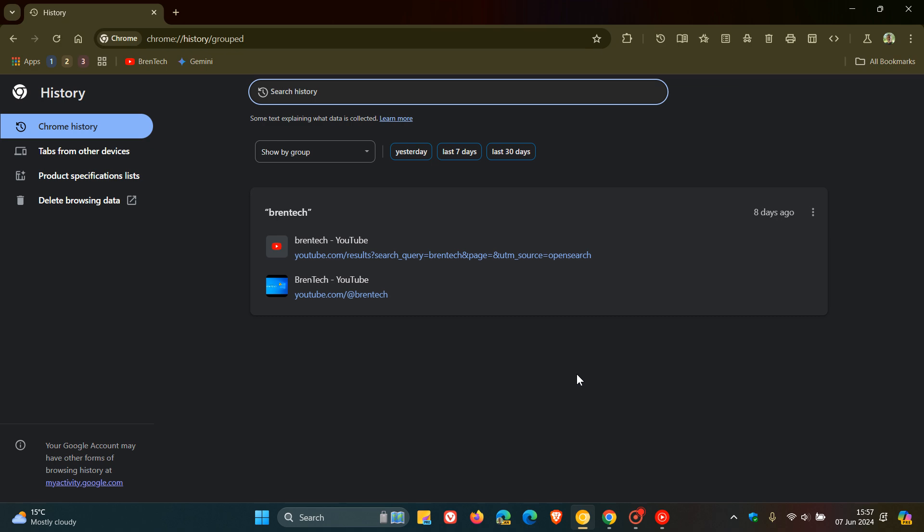But just to let you know that there are more changes now that Google is working on regarding this feature in Chrome Canary 127, which now is the latest preview version, where there is a new history search section in the sync and Google page in Chrome Canary 127.